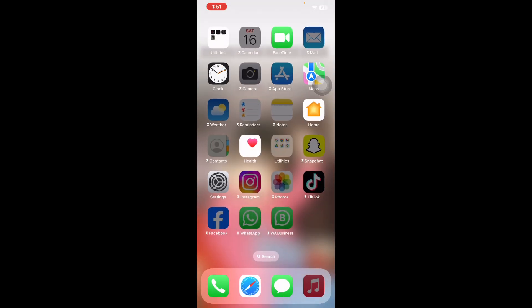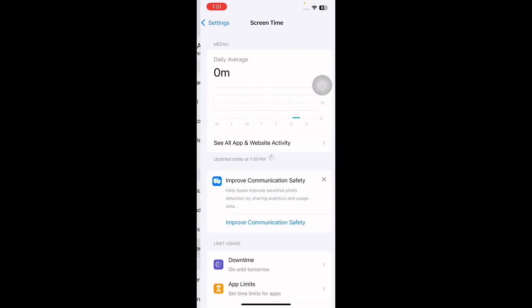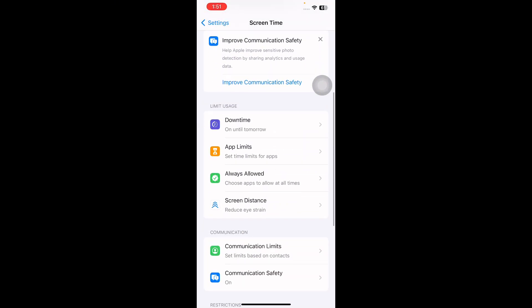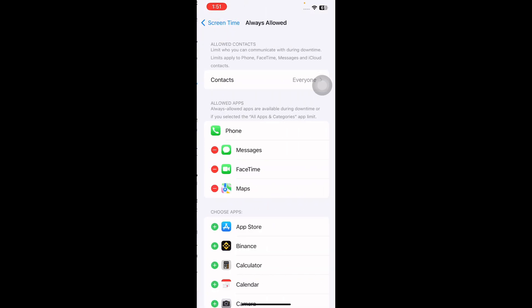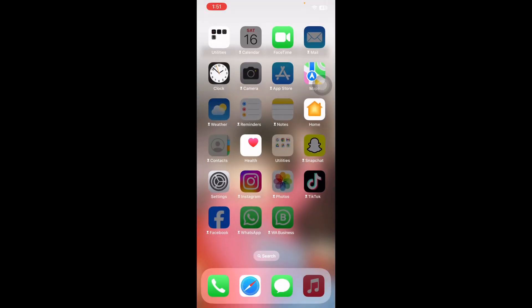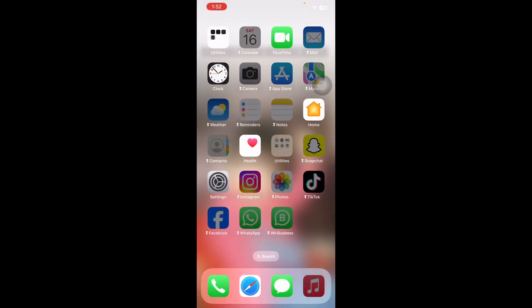The next step is to ensure an app is not excluded from Screen Time. Go to Settings and tap on Screen Time, scroll down and tap on the Always Allowed option. Check if the app in question is included in the allowed list, tap the minus icon, and select Remove App.